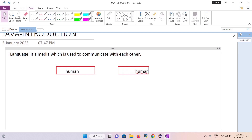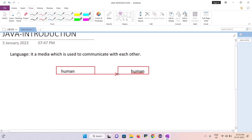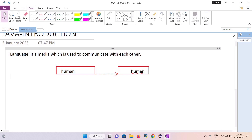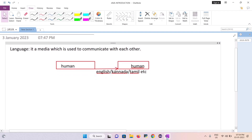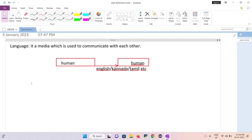Multiple humans are there, they can easily communicate with each other using any language — it might be Kannada, English, or any other different language. So many different languages are available. But a machine cannot understand our human-interactable language.